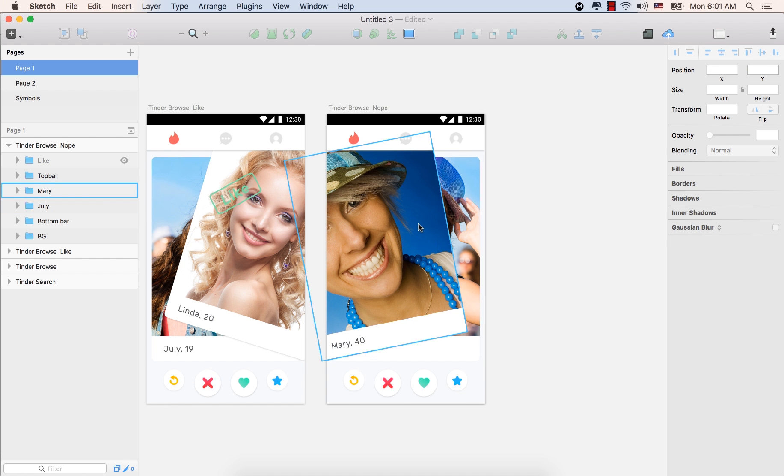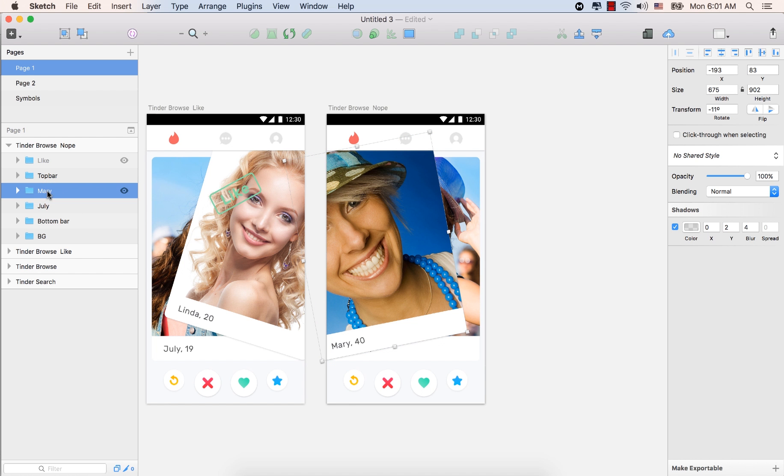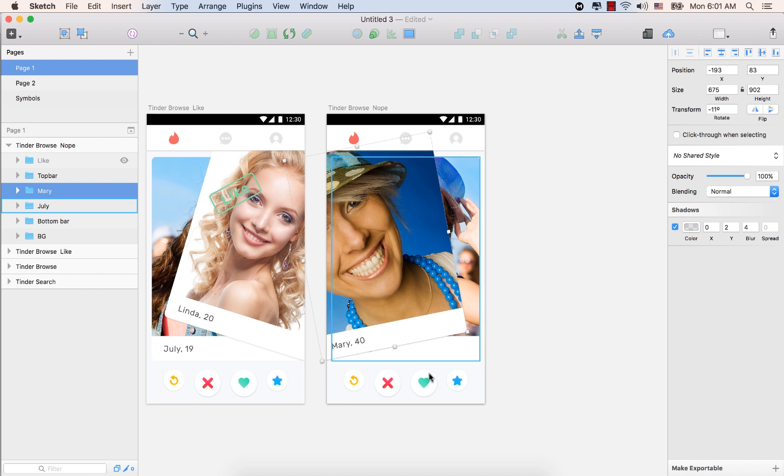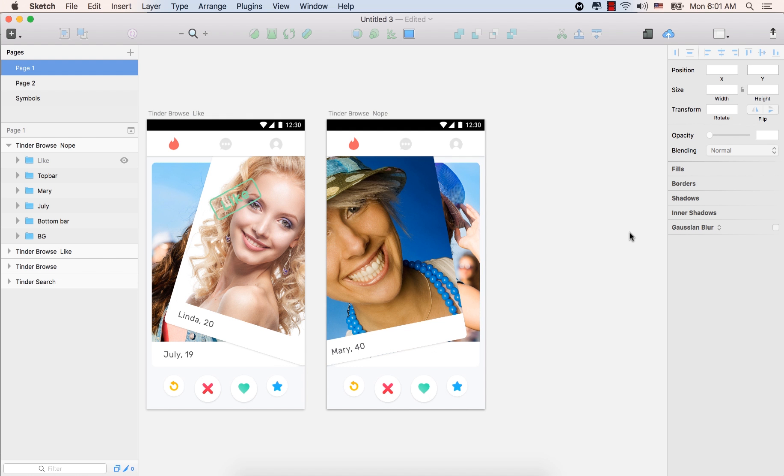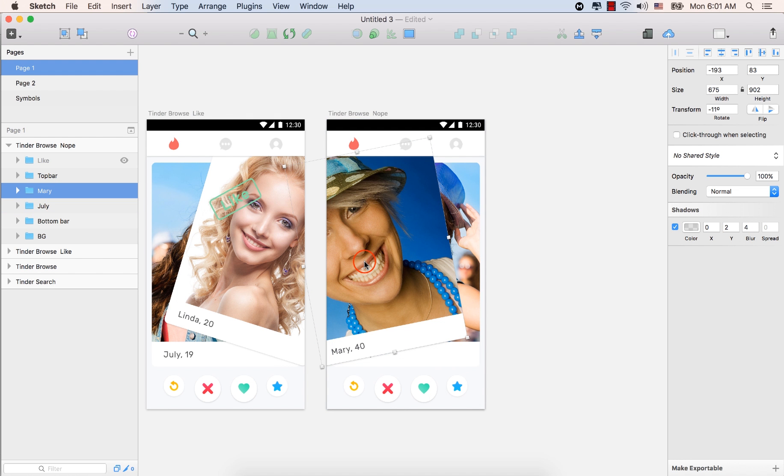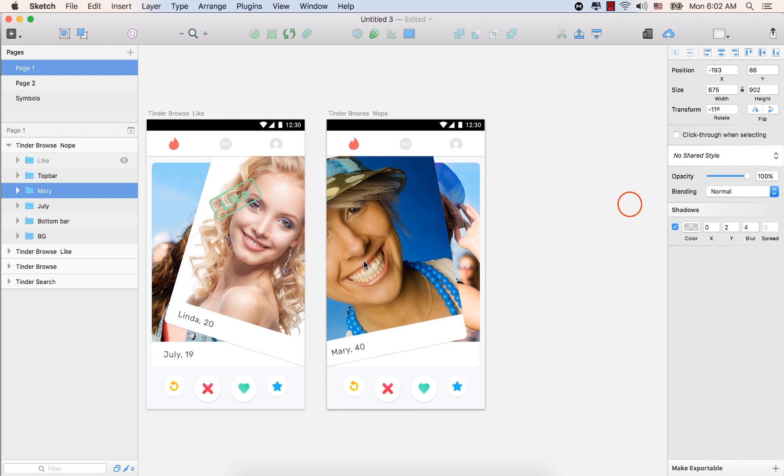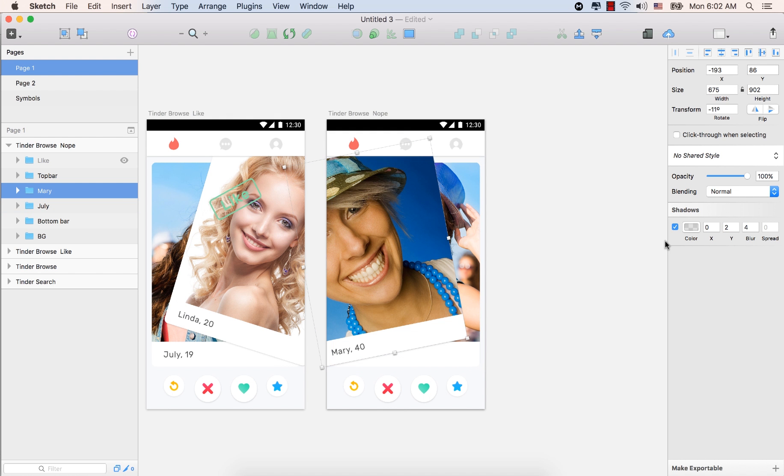So this one we copied from the Linda card. We renamed Mary and replaced the image and text. So our shadow also remains there. See, the shadow for the Mary card. And let's select again the Mary and let's press the down arrow key one time, two times, three times.